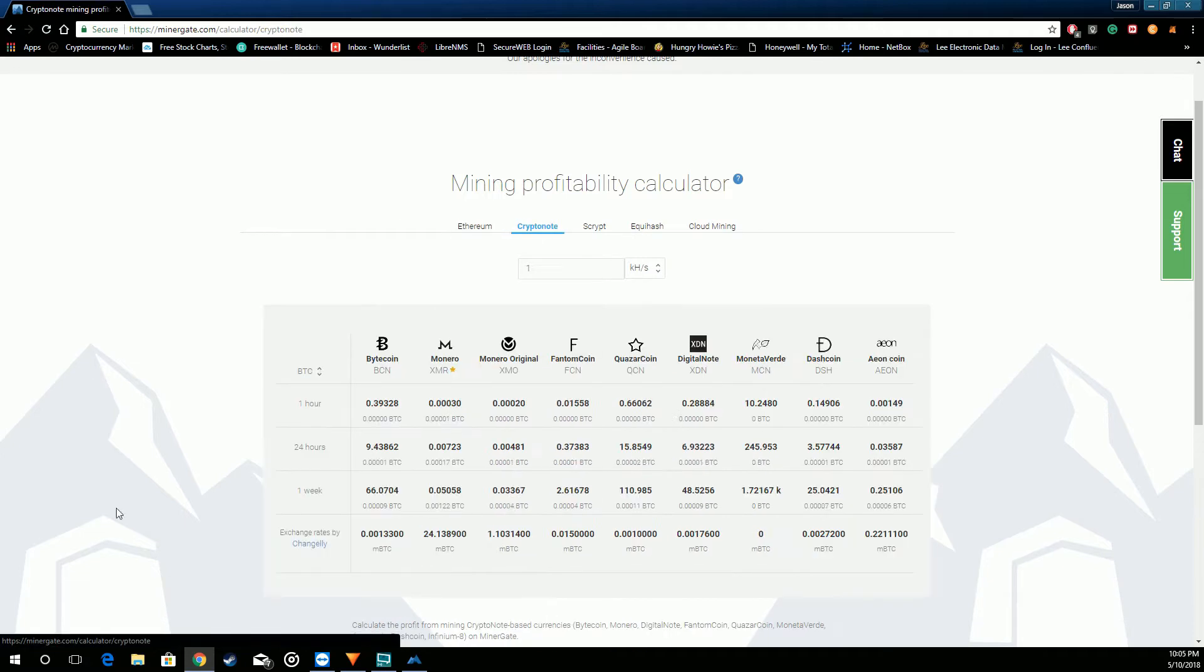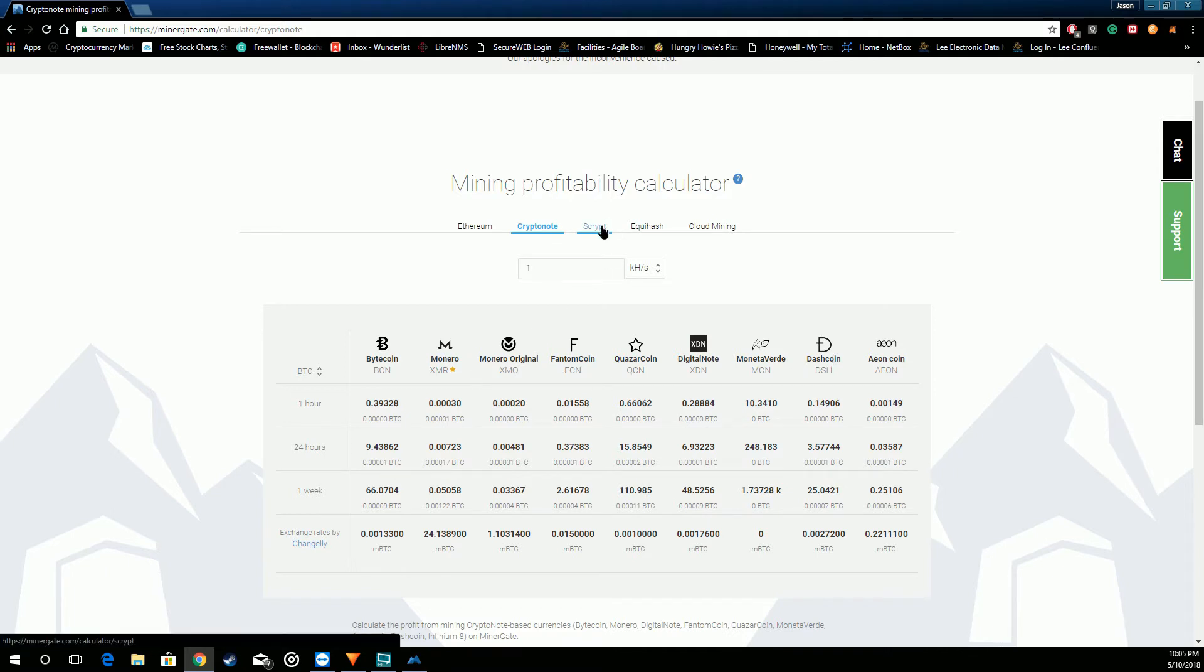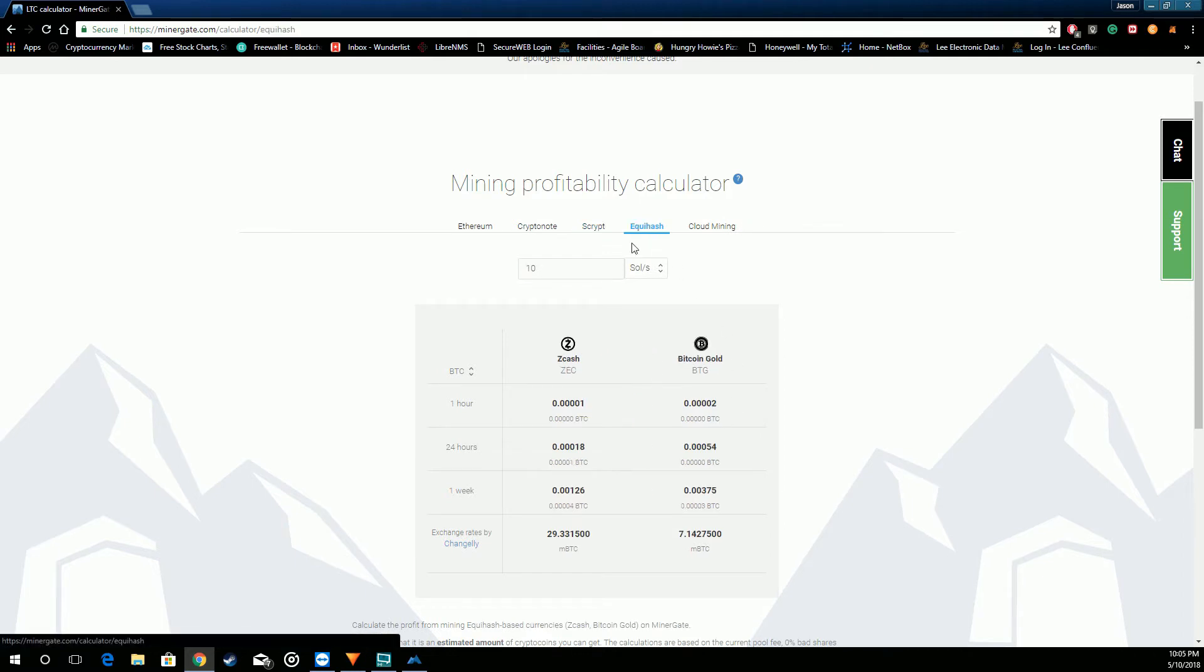Then they have the other coins that they offer. The crypto notes, Litecoin, Dashcoin, Monero, Script, Litecoin. Litecoin is pretty much ASIC only now. Zec, Zcash, Bitcoin Gold is ASIC.